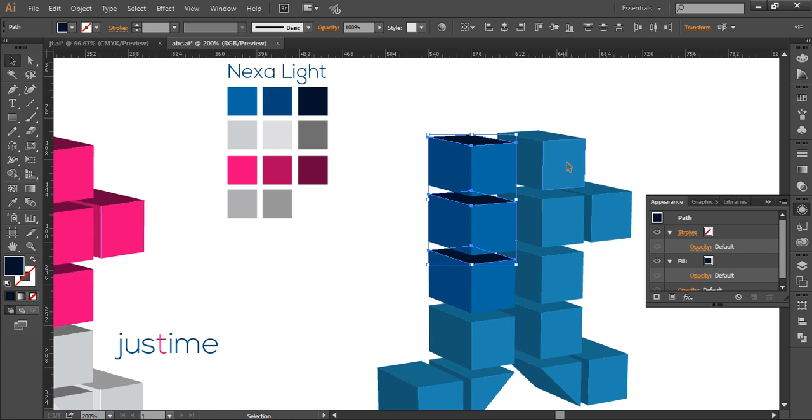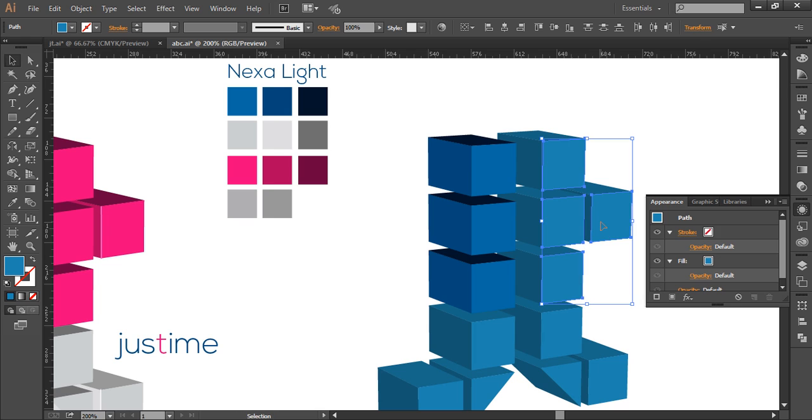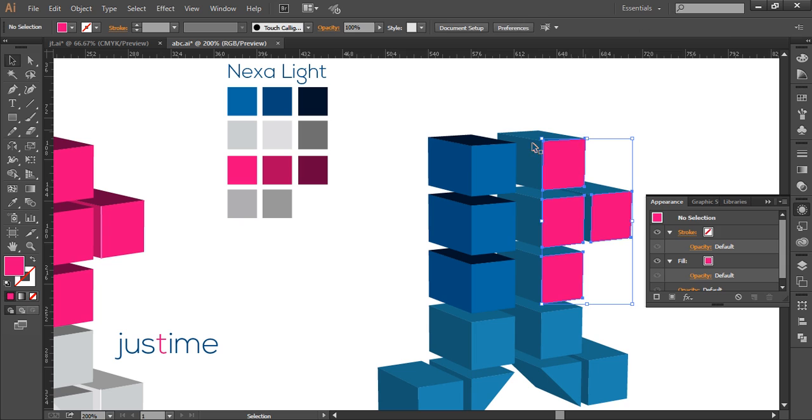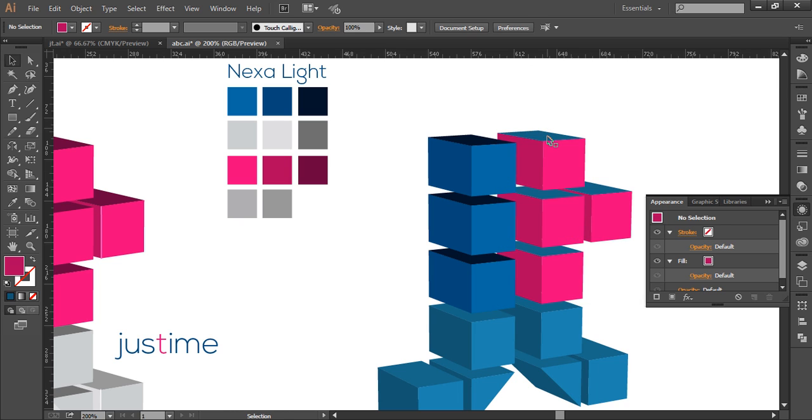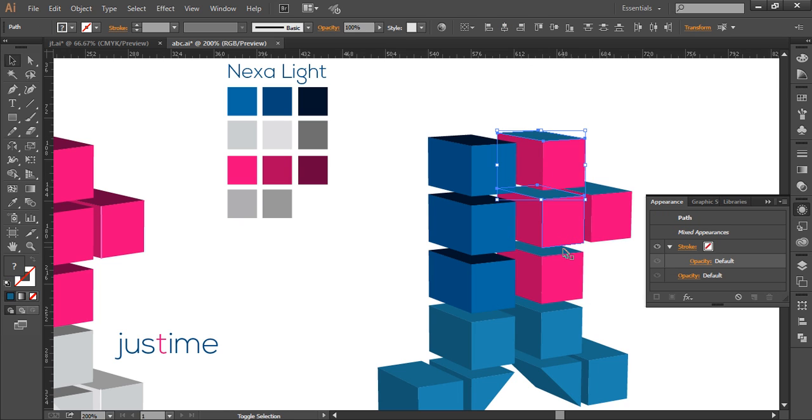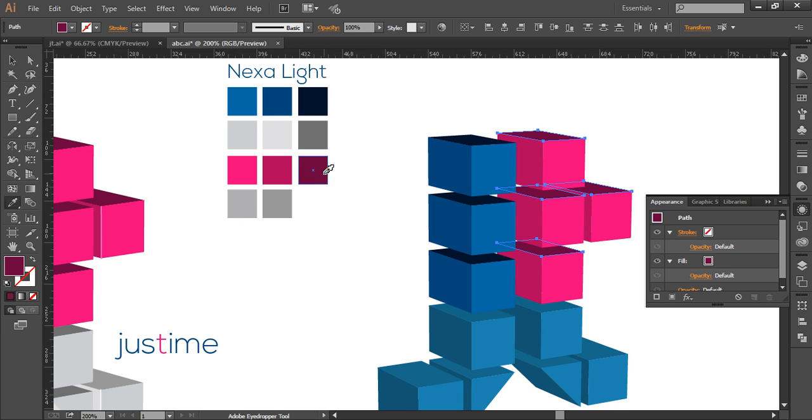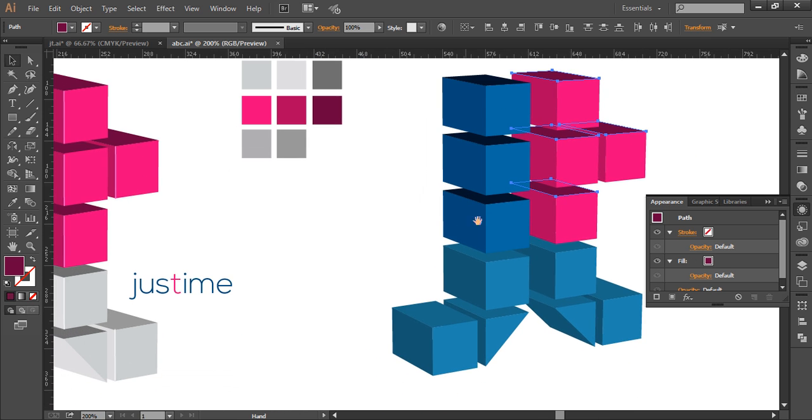And the same way we'll do this for the pink ones. Select the pink cube faces with the eyedropper using the I shortcut to apply the pink color consistently across all the pink cube faces.